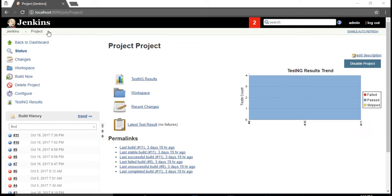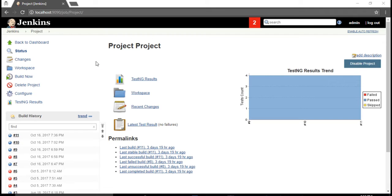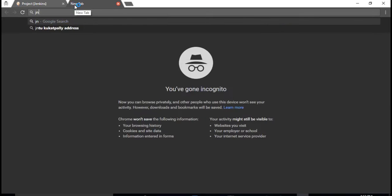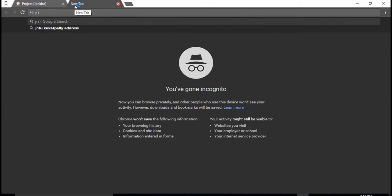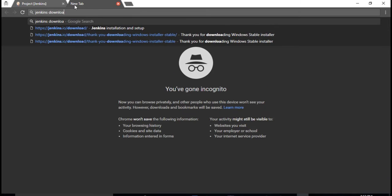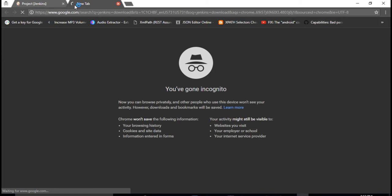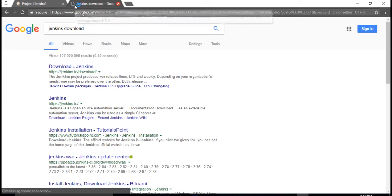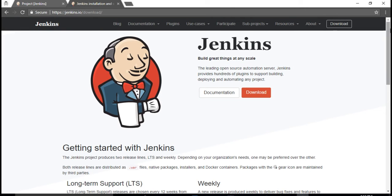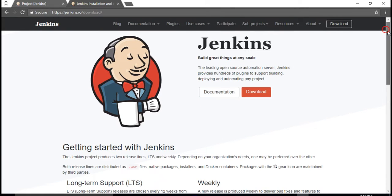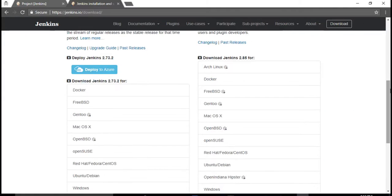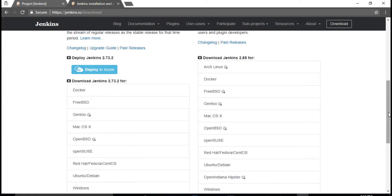That's why you'll see localhost, but in real time when you're working in your company, you'll see some company domain URL. So let's go and download Jenkins. Click on download Jenkins, and if you come down you'll see war file.